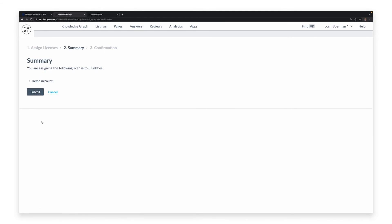Finally, the platform will bring us to a summary page, giving us a chance to double-check all of our information. And once we're finished, we click the Submit button.